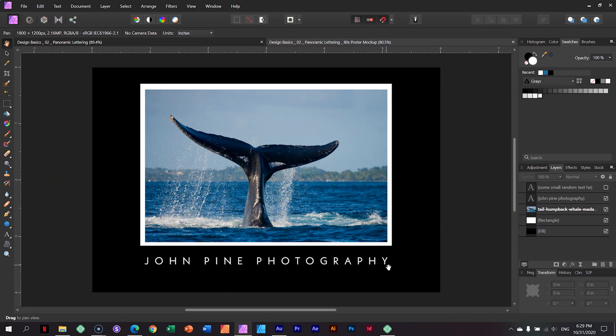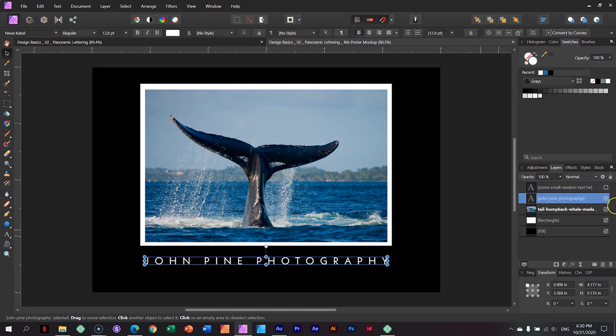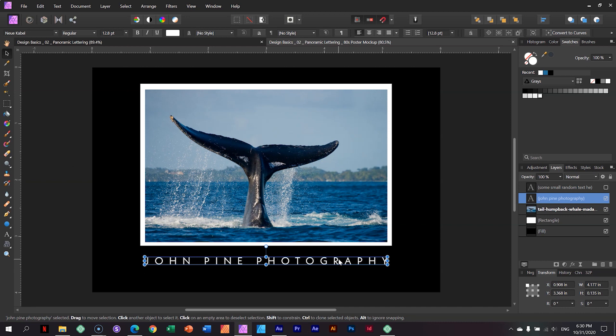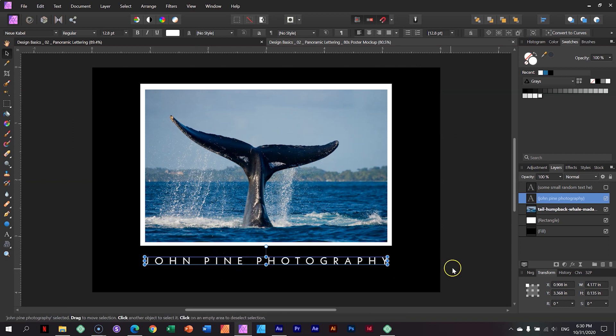And why do we use this kind of typography and what is the purpose for that? What I want to show you is something actually borrowed from video and how we use this panoramic lettering in video to draw your eye from one side of the screen to the other side of the screen. And that's especially when you are working with something that is very expansive.